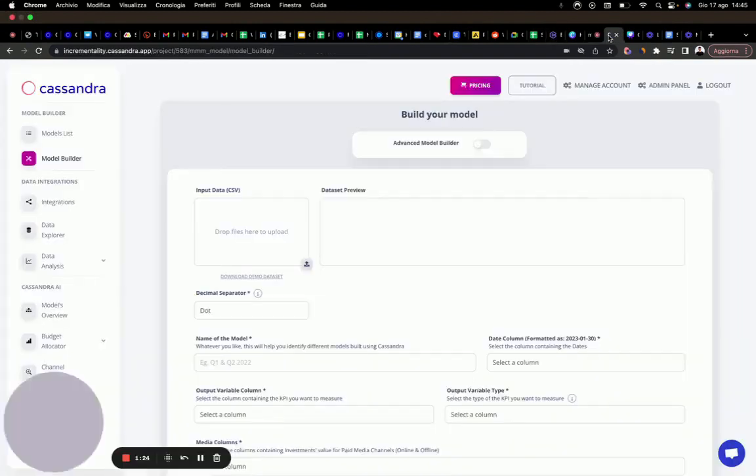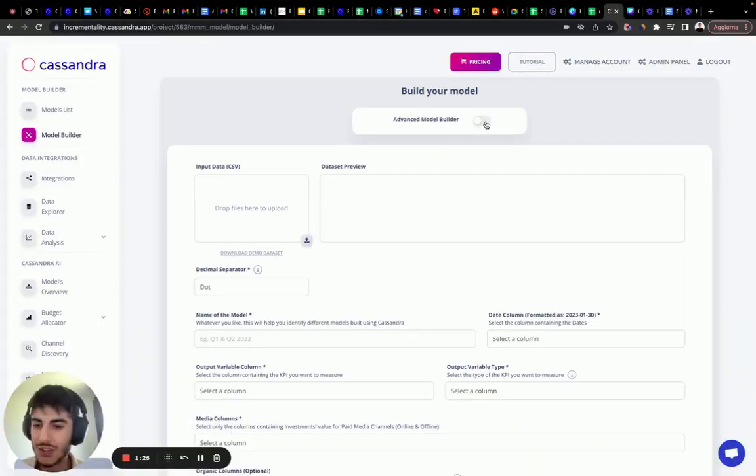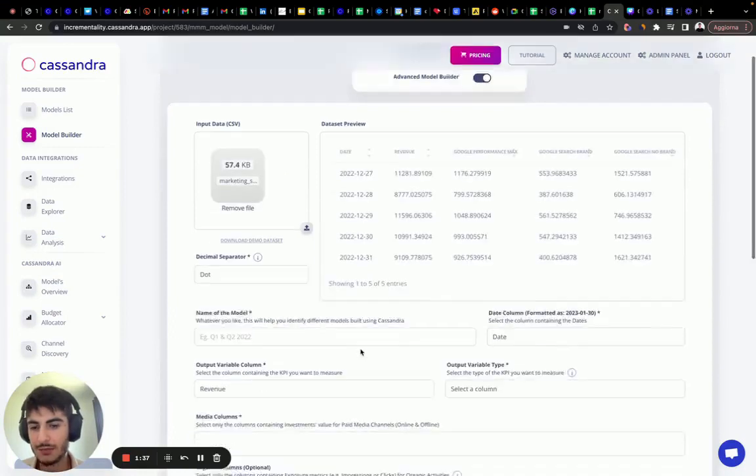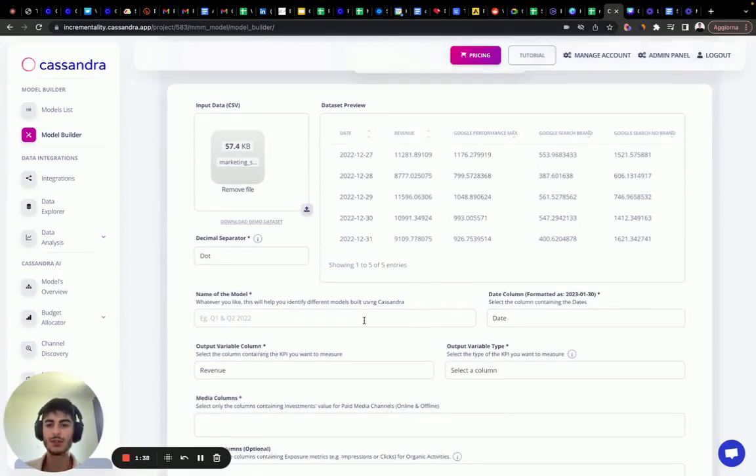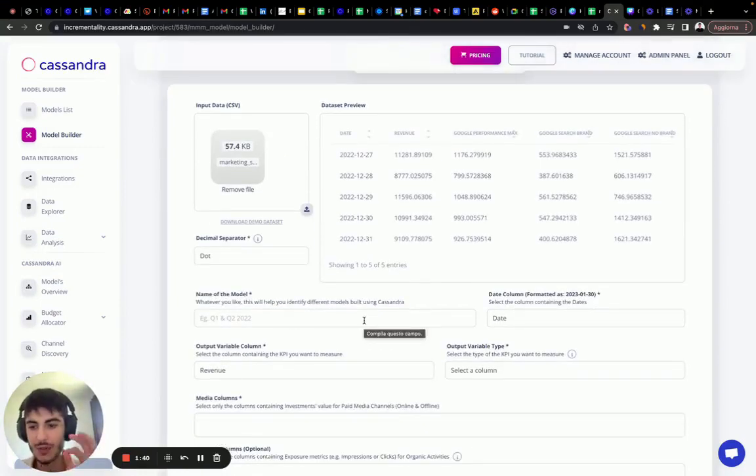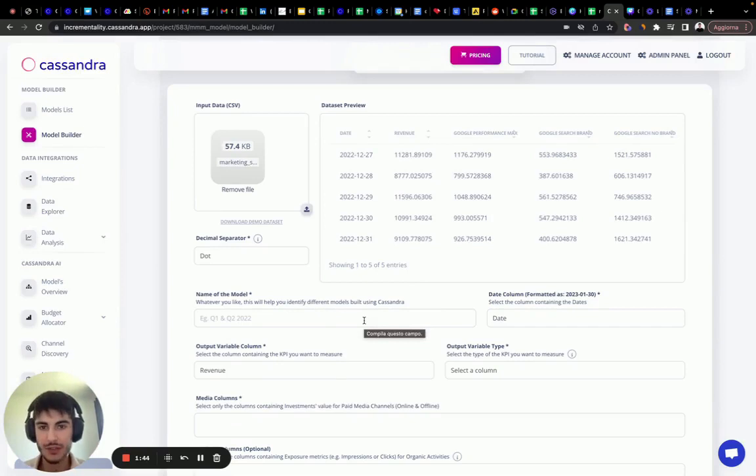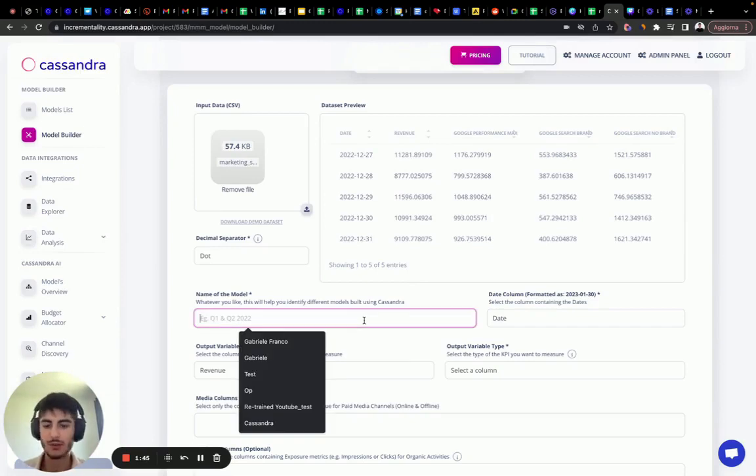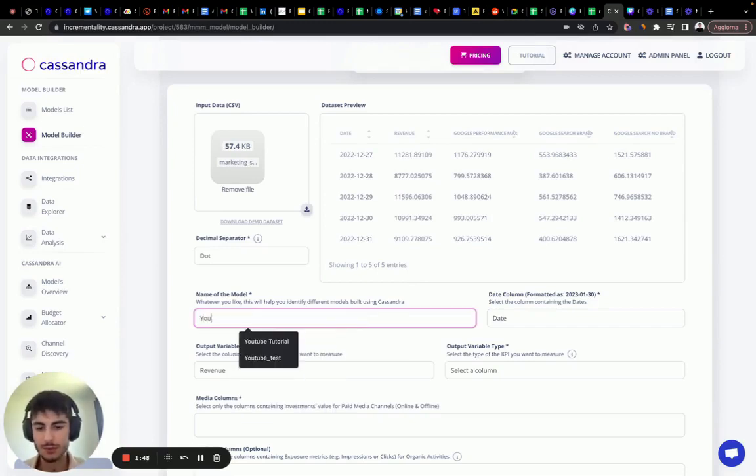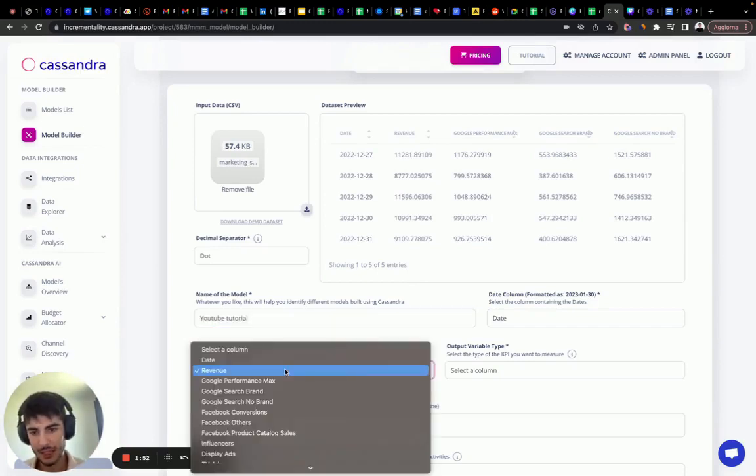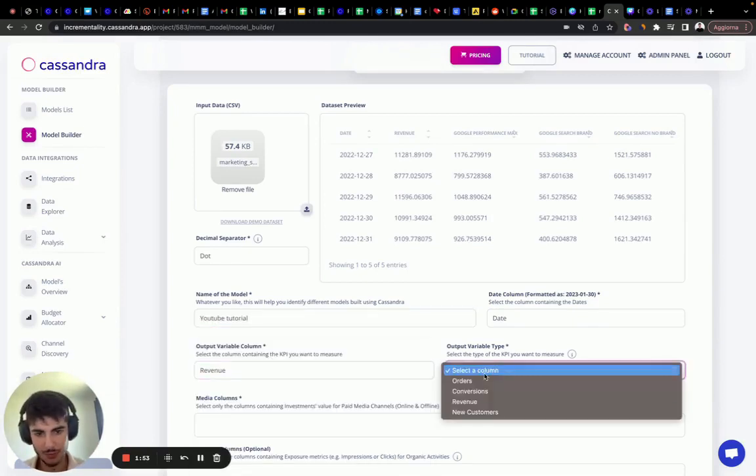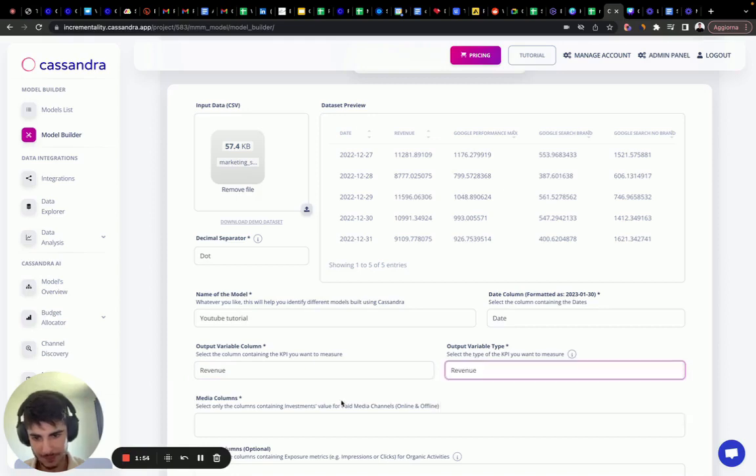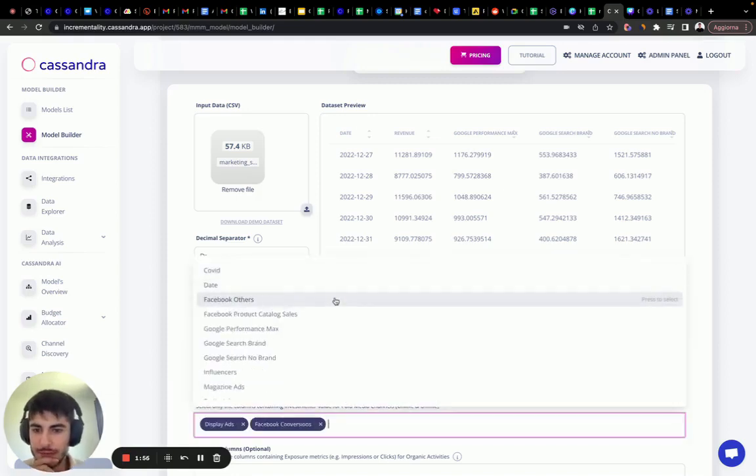So let's go to the model builder. Let's use the advanced model builder in this case and upload the data set. Next thing we need to do is the exact same thing that we did before with the exploration phase. Let's call it demo, actually YouTube tutorial. Date column, output, output variable type, select all the medias.